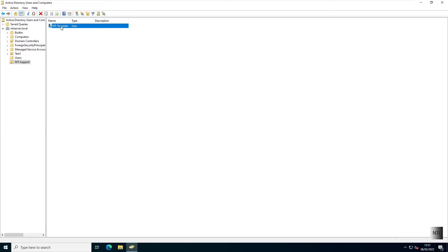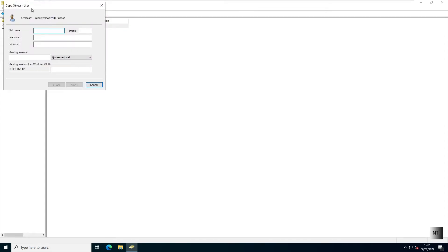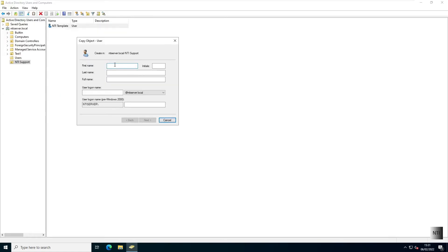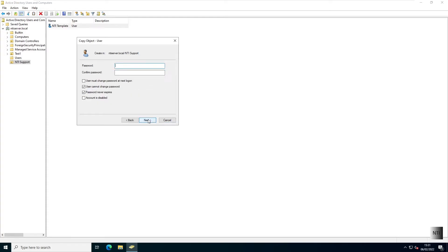So we're going to right-click and choose copy. Now I'm going to create an actual user. I'm going to call this user test one. Username is going to be test one. I'm going to hit next.